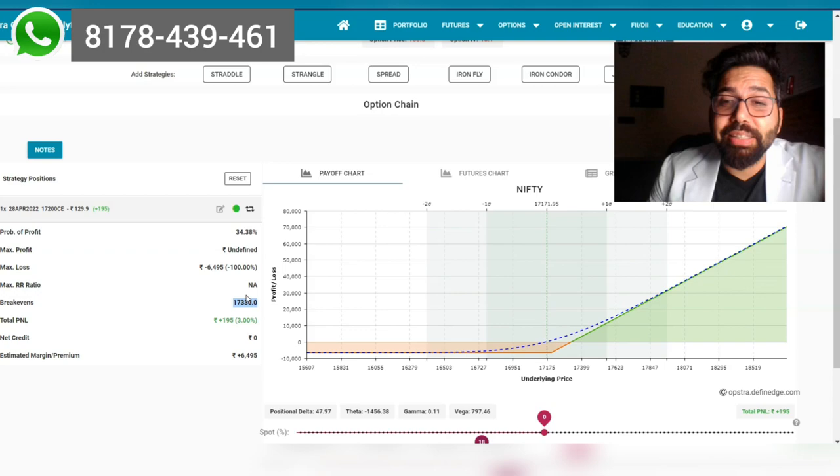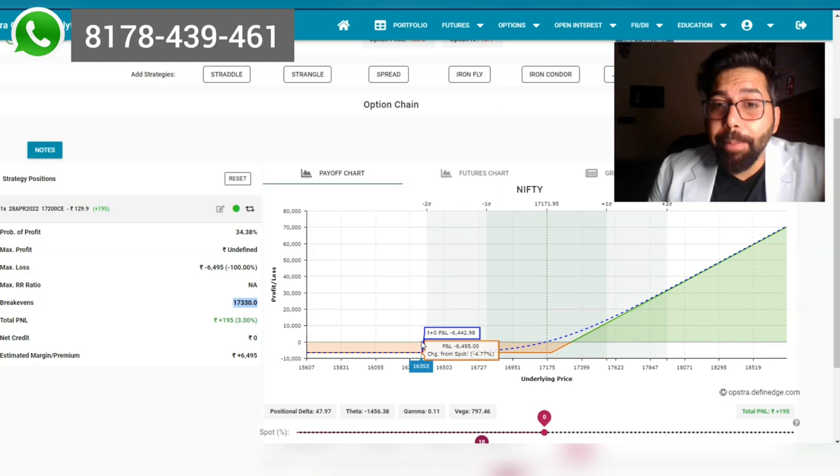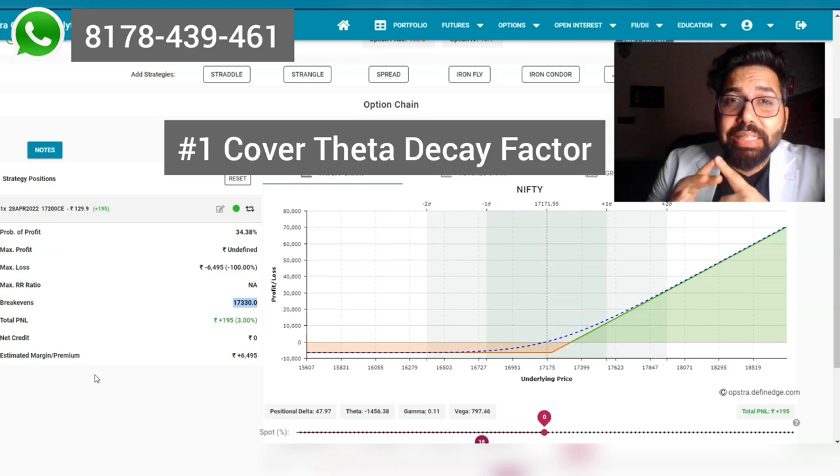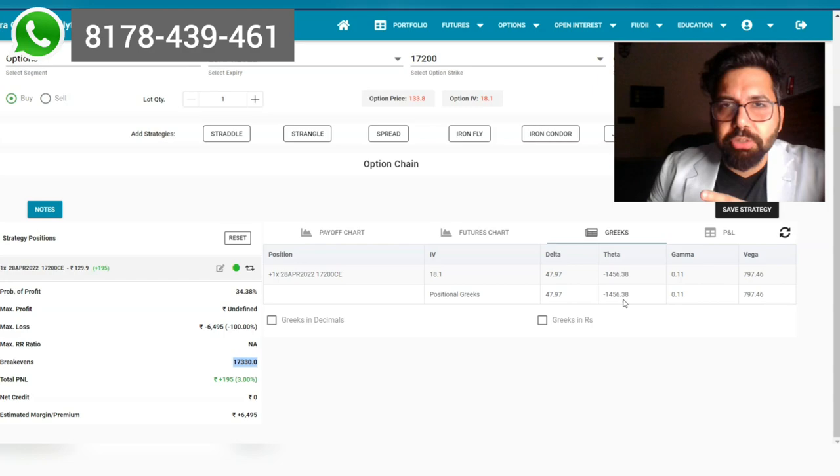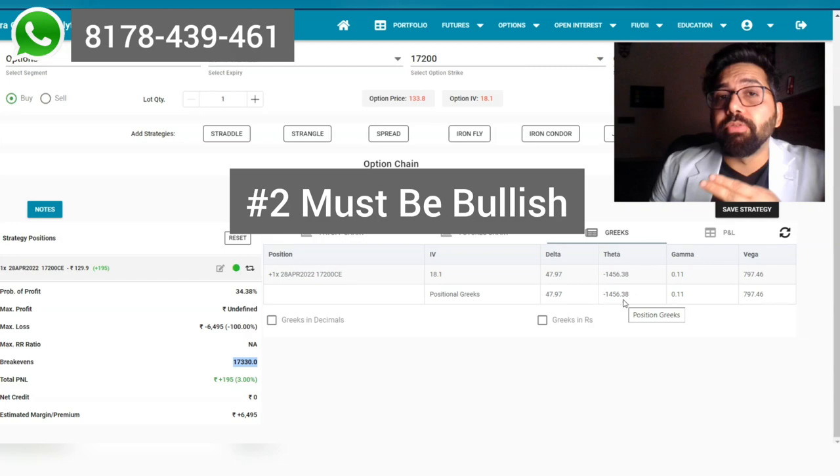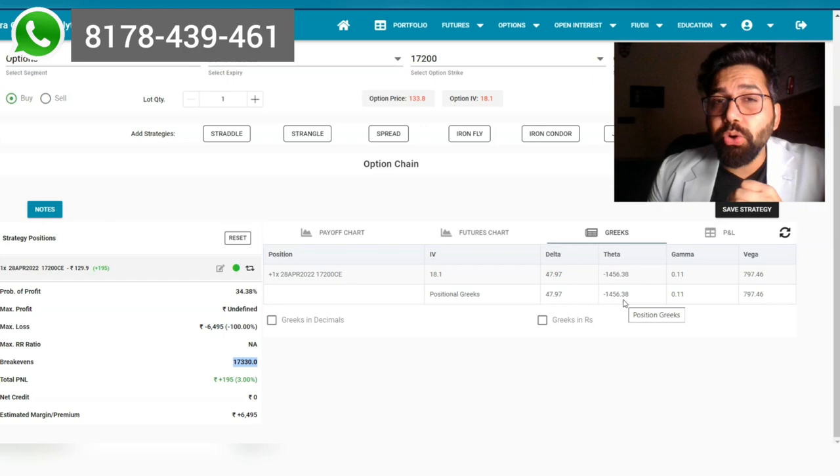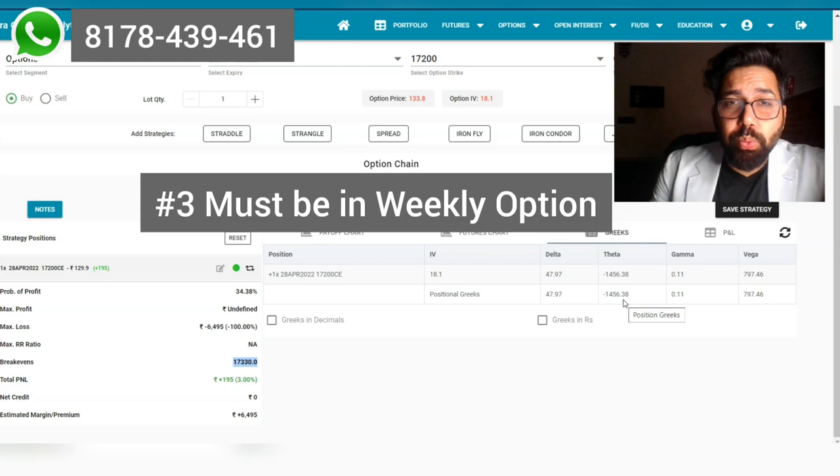The advantage is that the margin is fairly very low, and he's expected to make a lot of money in case the market goes up. But we need a strategy right now. We need to make a strategy which does not have theta decay, or very minimal theta decay—at least not this minus 1,456. Number two: we want an option strategy where if the market goes up, we make money. And number three: we want to make it a strategy in weekly options as well.